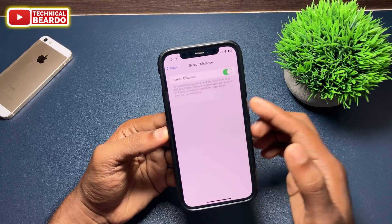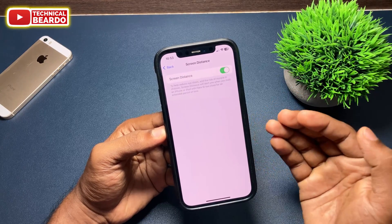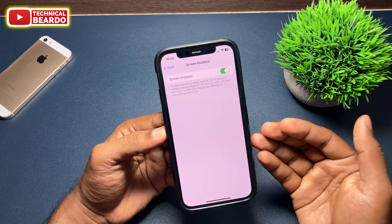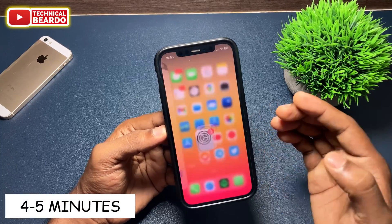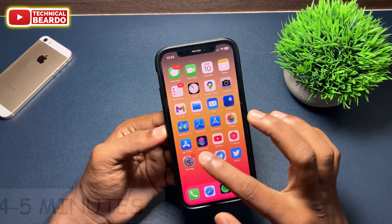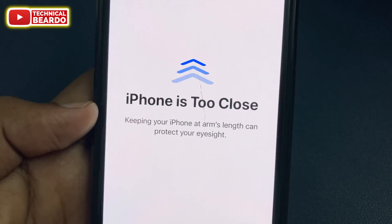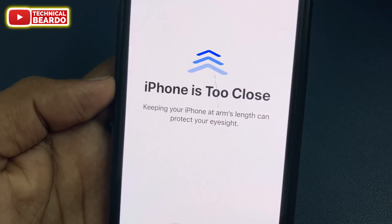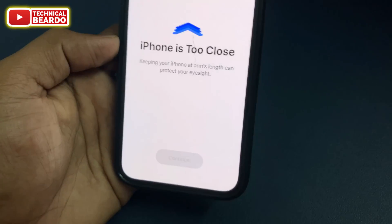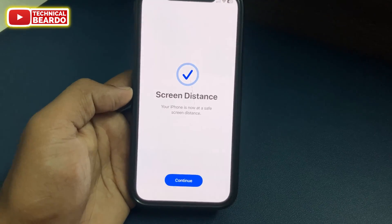I noticed that whenever I hold my device too close to my face for around five minutes, it notifies me that your device is too close to your eyesight — please keep it at a distance. So roughly every four to five minutes, your device will notify you if you're holding it too close to your face.